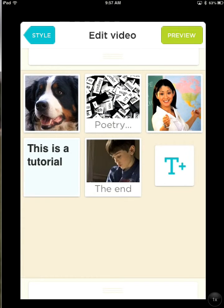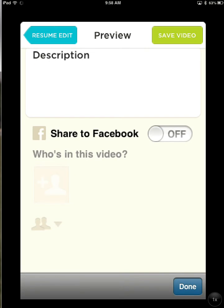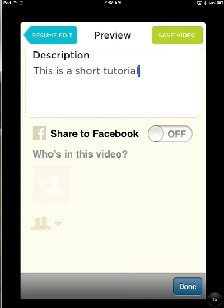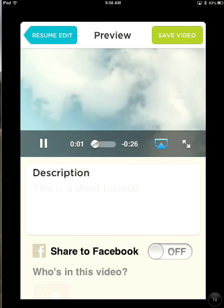When you're done, tap Preview. It will take about 30 seconds depending on the speed of your network to process the preview for you. While you're waiting, you can tap or type in a description. And again, you can play the video to see what it looks like.